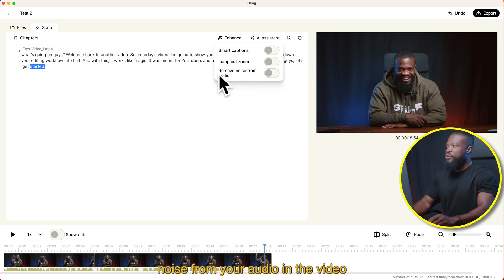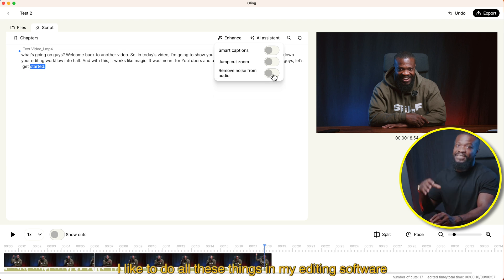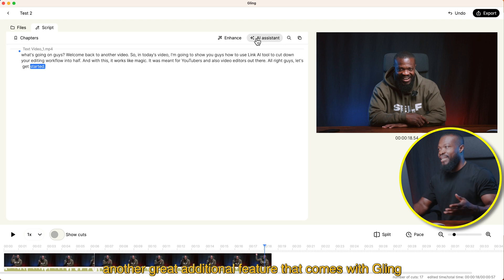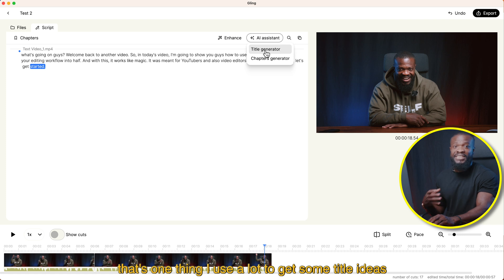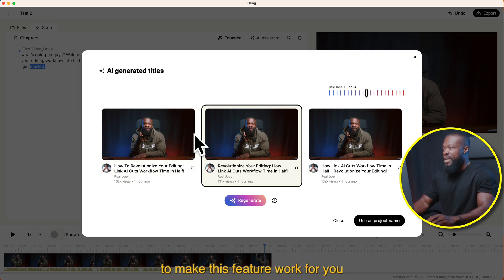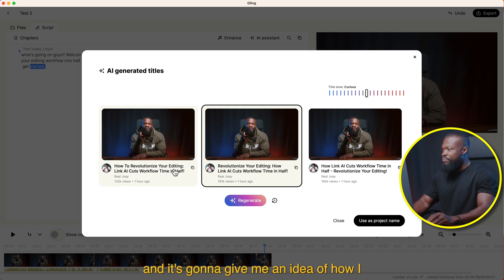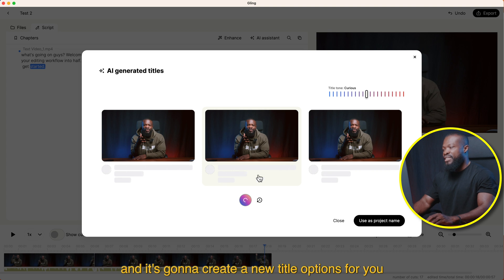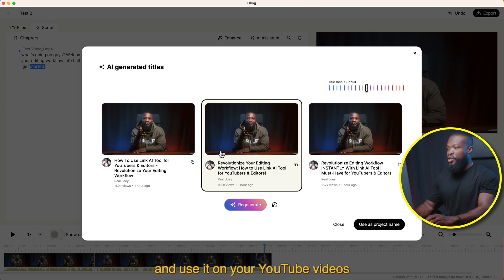If you want to remove some noise from your audio, you can just turn it on on that side too. But again, I like to do all these things in my editing software, so I'm going to turn it off. Then when you come to AI assistant, there's another great feature that comes with Gling AI. With the title generator, that's one thing I use a lot to get some title ideas. You have to connect your YouTube channel to make this feature work. It's going to give you an idea of how to title your video. If you're not happy with it, you can click on regenerate and it's going to create new title options. From here, you can just copy the title and use it on your YouTube videos.